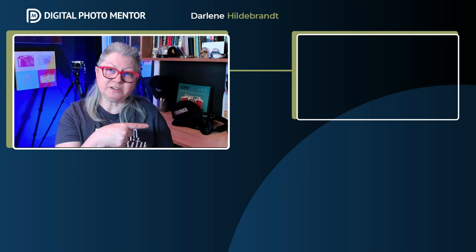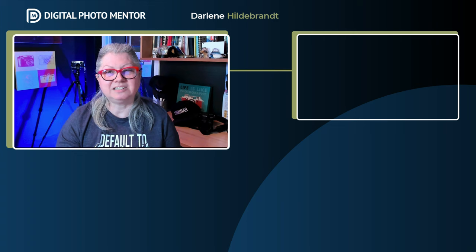If you want more Luminar Neo tips and tricks, watch one of the videos on the screen now. Please remember to give this video a thumbs up and subscribe to the channel so you don't miss any new videos that get published.